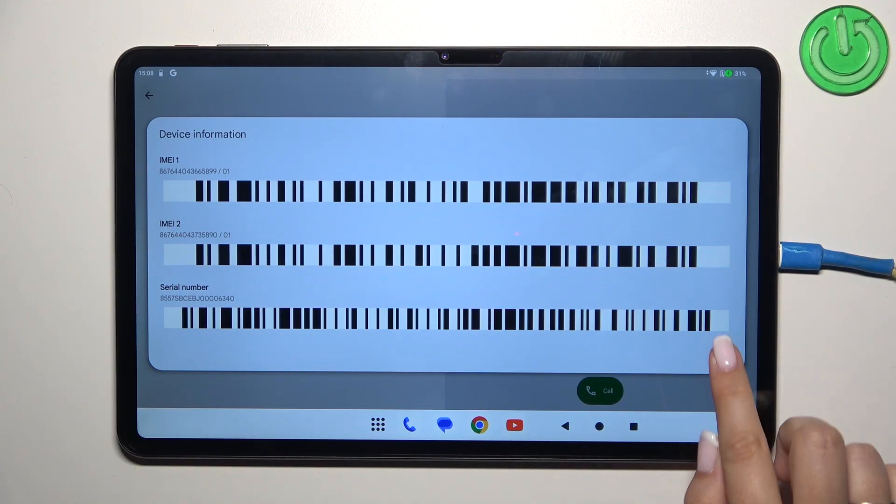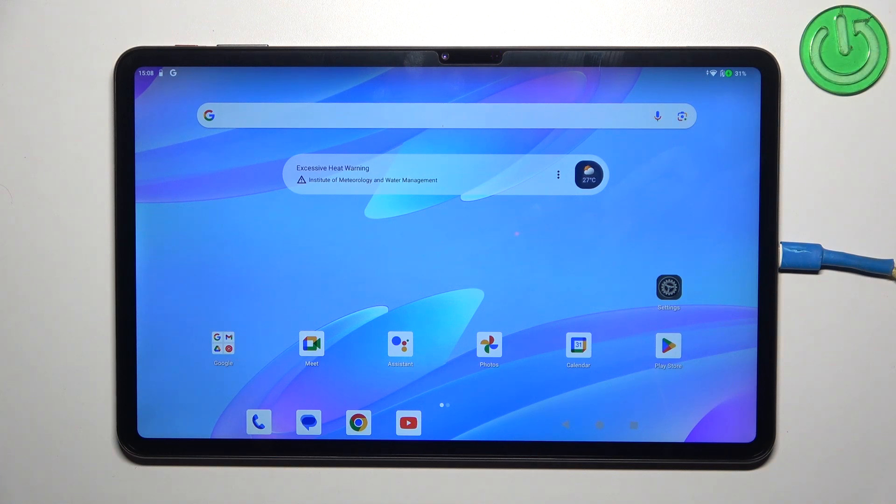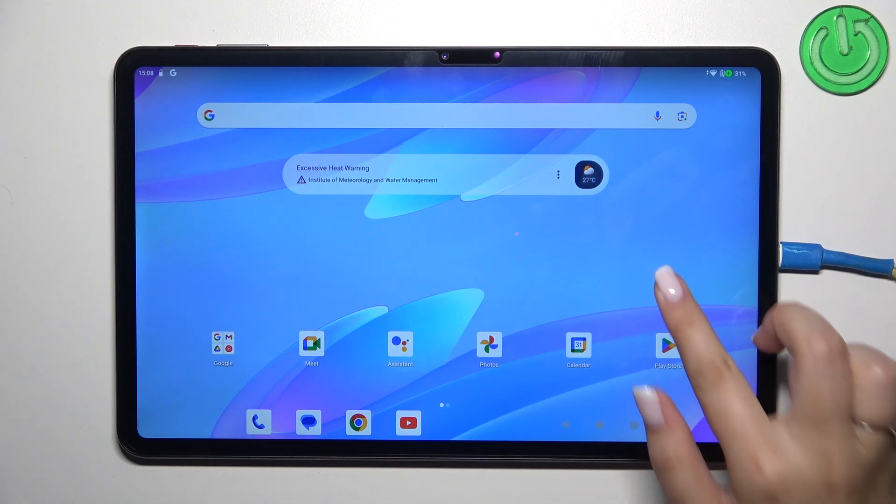Let's tap on OK. Now let me show you another way through the settings, which is a little bit different and longer. However, it will be useful if for some reason the secret code won't work.